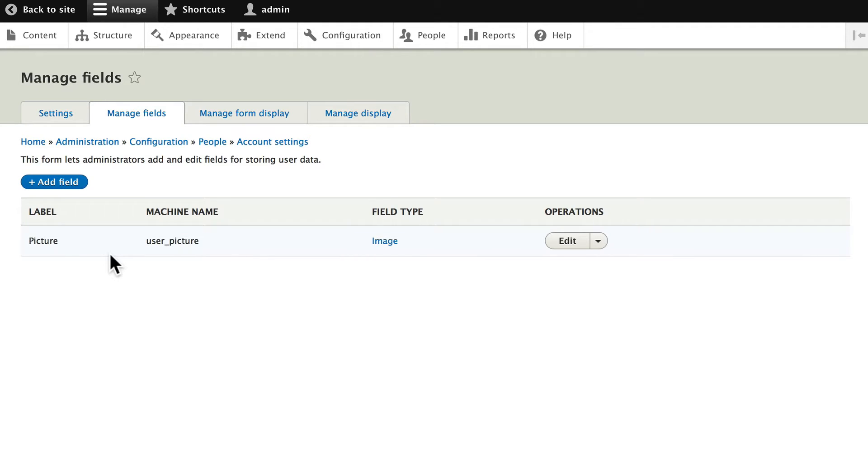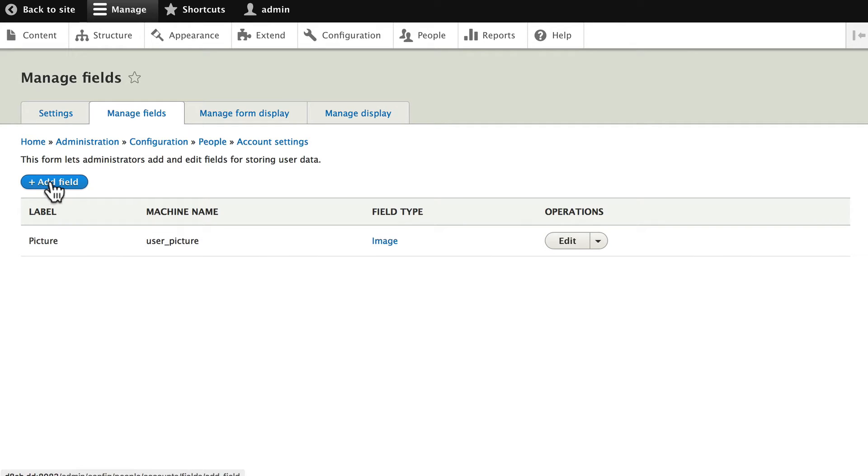But we want to collect a first name because later on we're going to set up a whole FAQ section for our website and we'll want to show a user picture and first name as the author for each of those articles. Click add field.